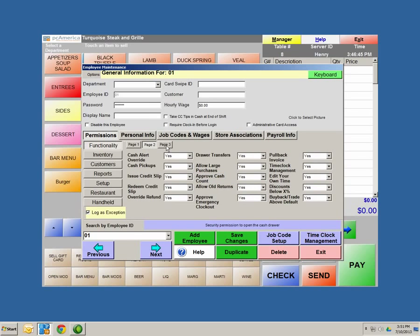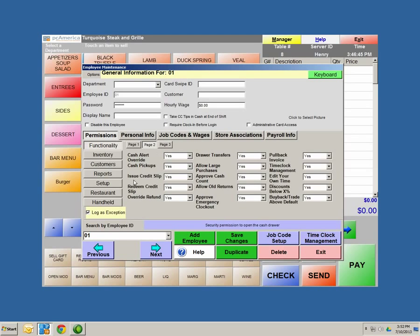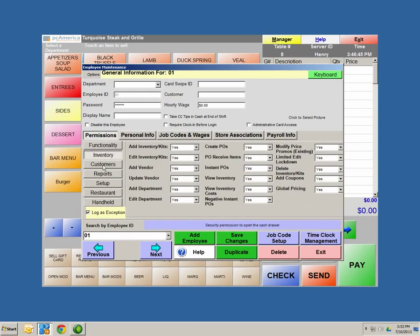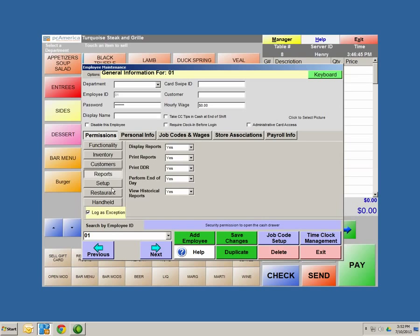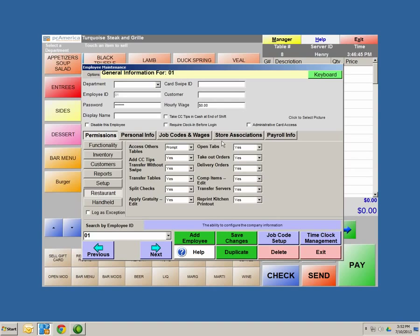Below the checkboxes we have tabs: permissions, personal info, job codes and wages, store associations, and payroll info. Under permissions, there are many functionalities you can set to limit what employees can and cannot do — with pages 1, 2, and 3. Highlighting a functionality gives a brief description of what it does. One neat feature is that you can track any functionality set for your employee — for example, OpenCashDrawer can be set to log as exceptions, meaning any time the employee opens the drawer, it'll log in a report. End cash transactions must be set to yes if you want them to close out orders. If you want to lock them from inventory, customer maintenance, reports, or setup screens, set all those functionalities to no. Restaurant features are specific to the restaurant side — make sure you go through these. Options include yes, no, prompt, and override: override gives manager access, prompt requires a manager password, no means they cannot do the functionality, and yes means they can.